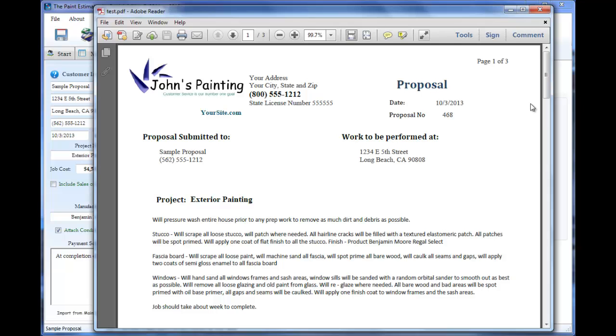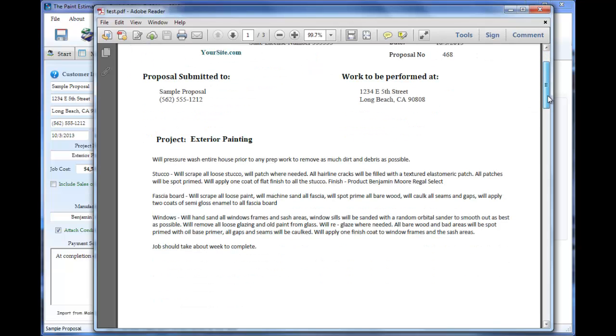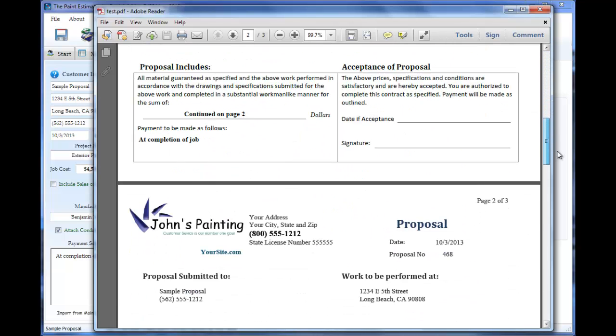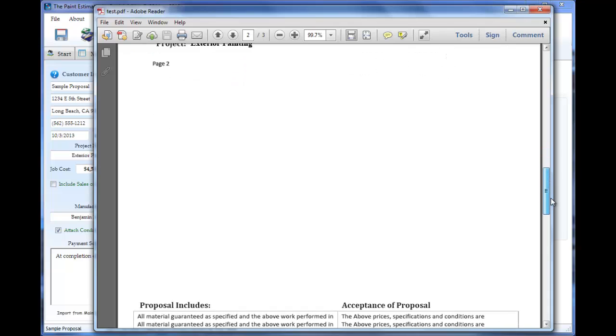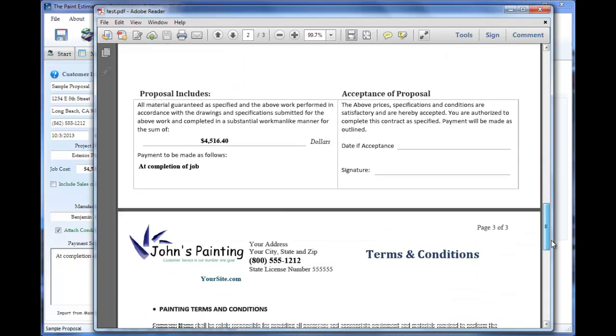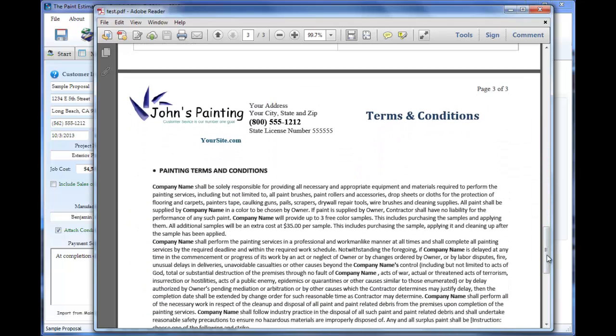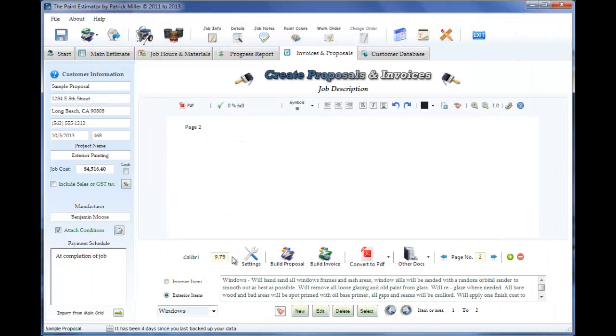And there we go. We have a three page proposal. The first two pages are our description of what we're going to do for the customer. And then the last page, it attaches terms and conditions. Again, you don't have to attach it. Just if you don't want to attach it, don't check that box.